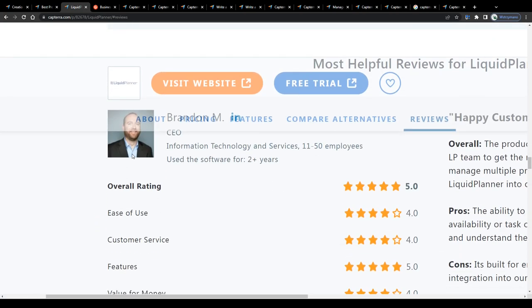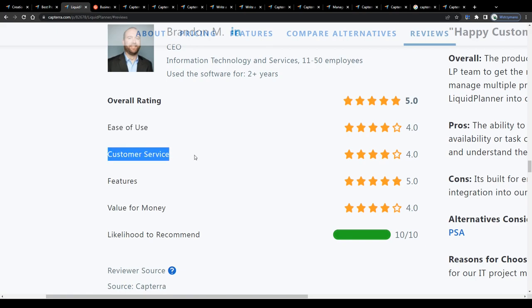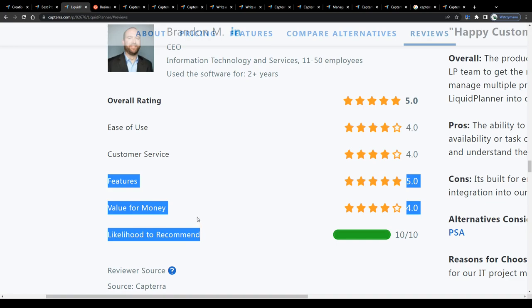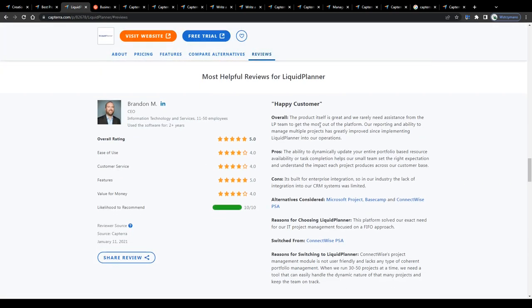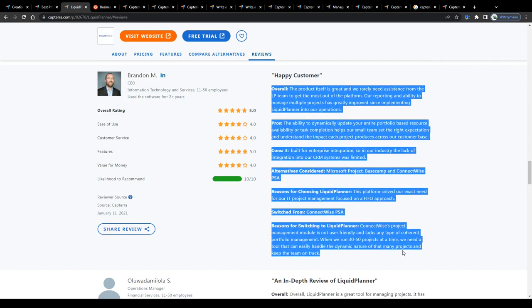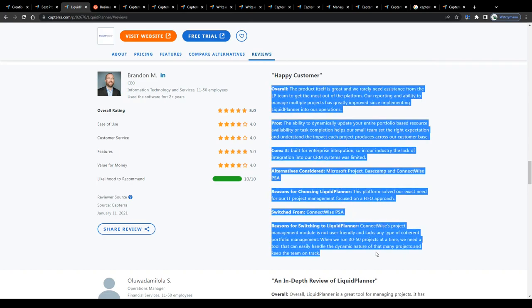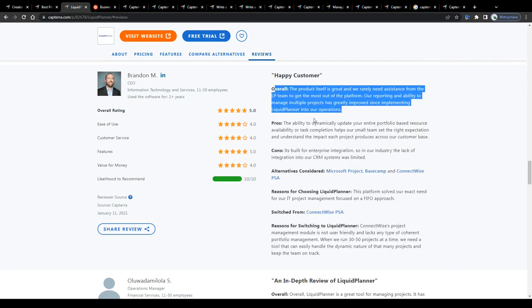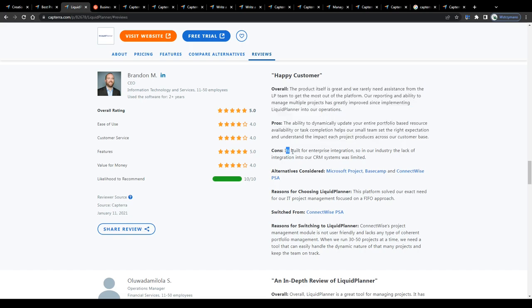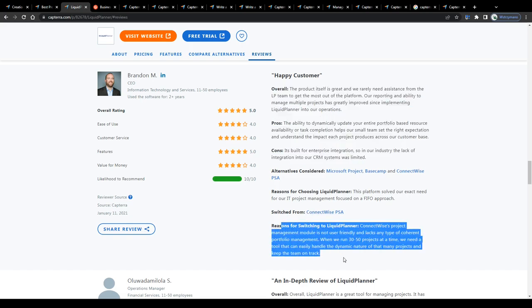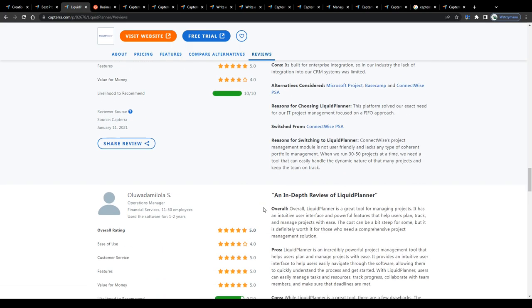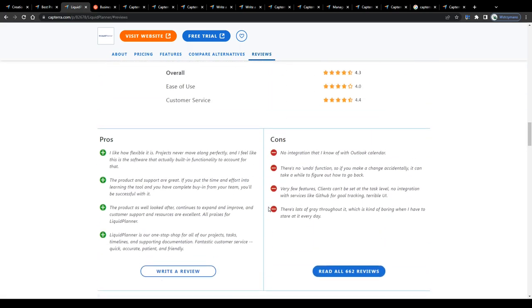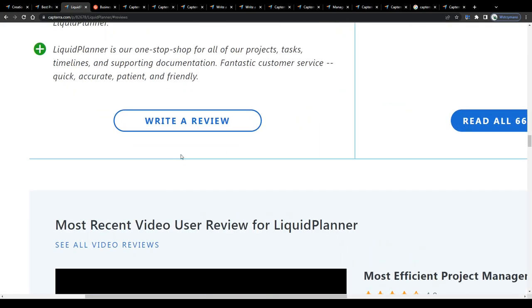As a reviewer, it would be your task to rate the given product in categories such as the usability, or they call it easy to use category here, customer service of course, features, value, and also the likelihood to recommend the given product or service and to go a bit more in-depth here to the right by sharing your honest user experience with readers and by telling your readers what you specifically did or didn't like about the given software and maybe even what you consider worth improving.